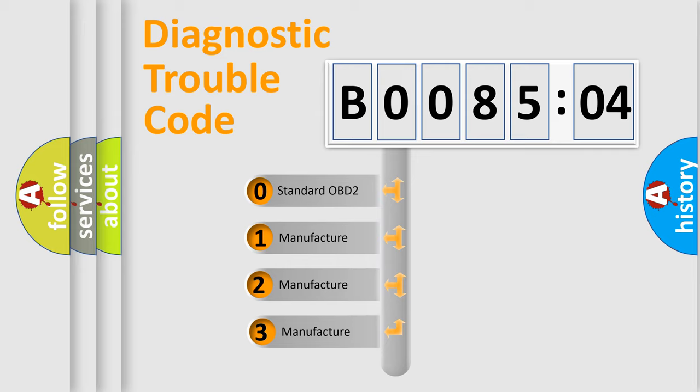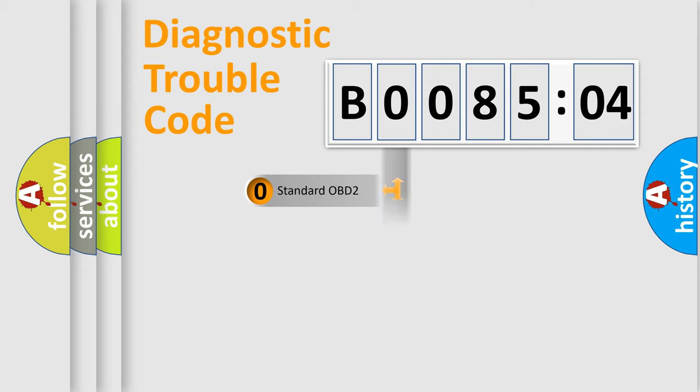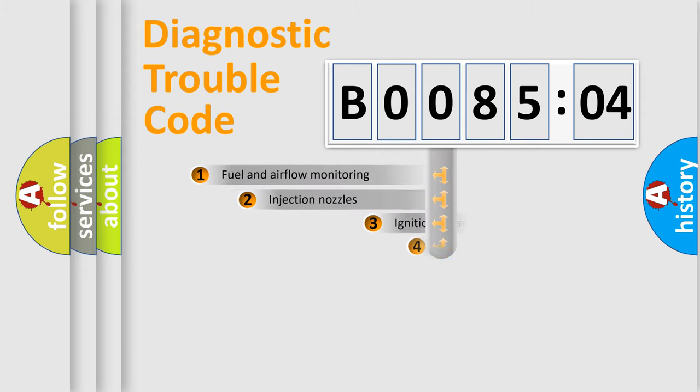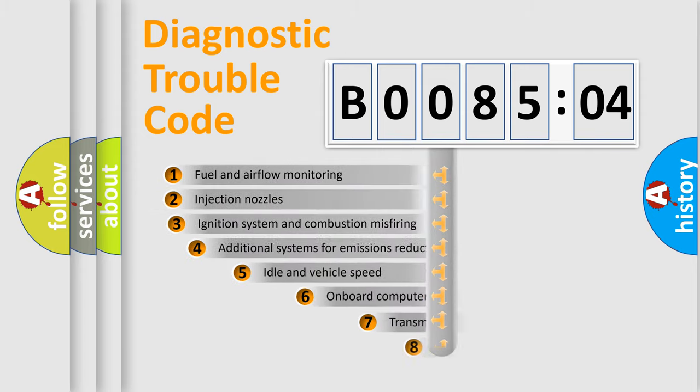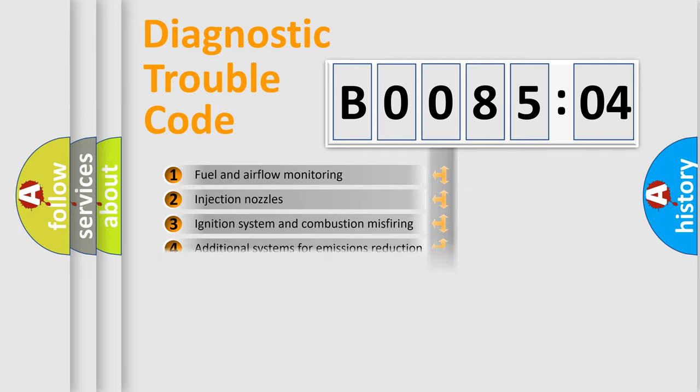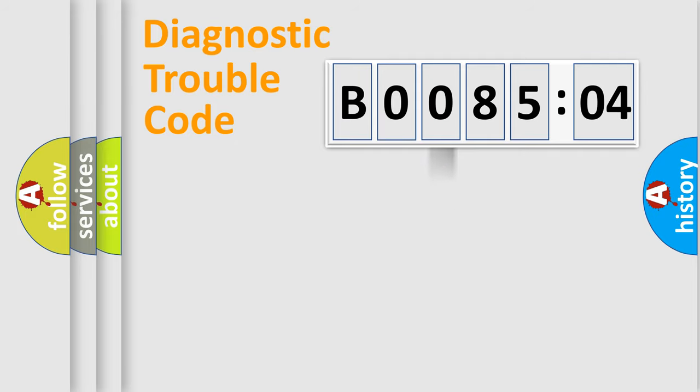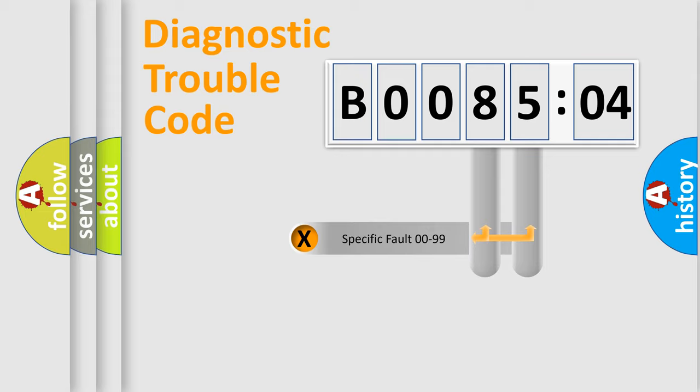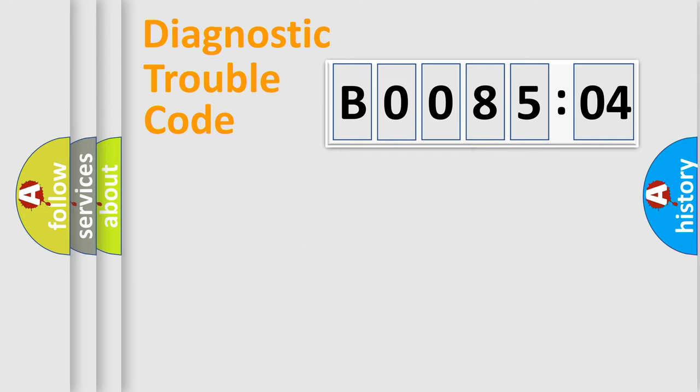If the second character is expressed as zero, it is a standardized error. In the case of numbers 1, 2, or 3, it is a more prestigious expression of the car-specific error. The third character specifies a subset of errors. The distribution shown is valid only for the standardized DTC code. Only the last two characters define the specific fault of the group.